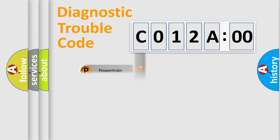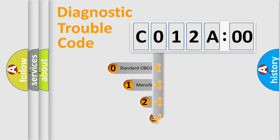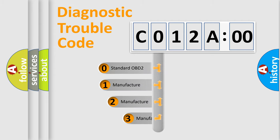Powertrain, Body, Chassis, Network. This distribution is defined in the first character code.